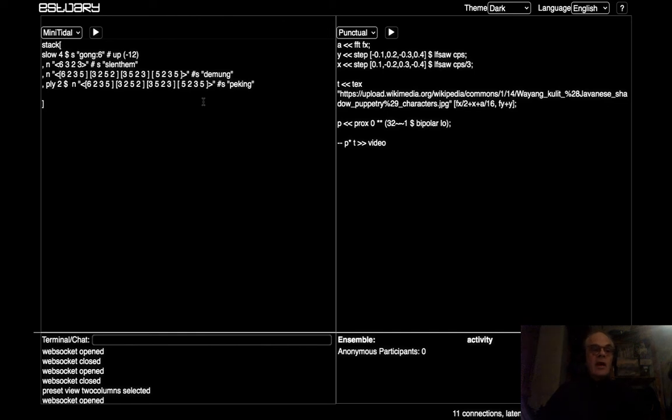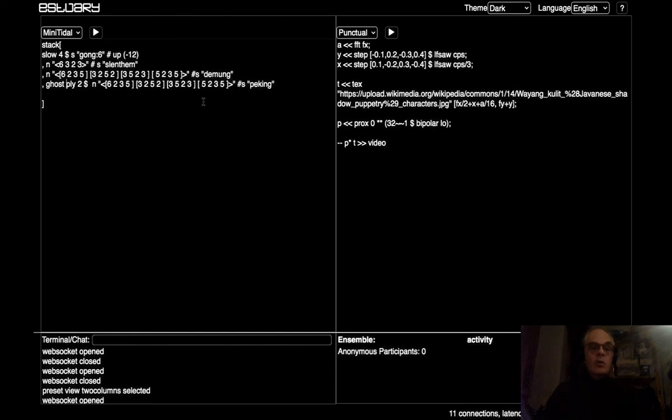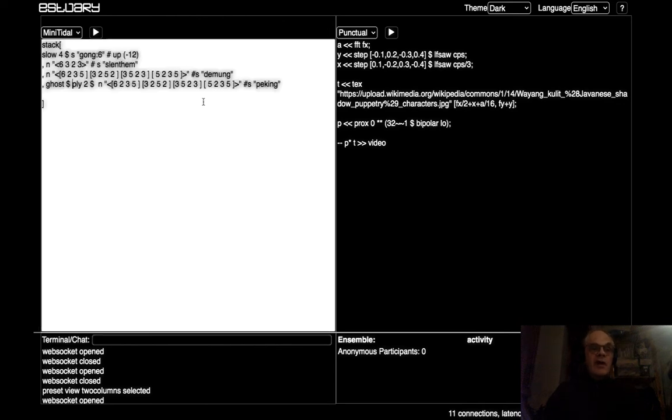And I'm going to add in another function. I'm not really going to explain what it does, it's called ghost, but it's very nice.